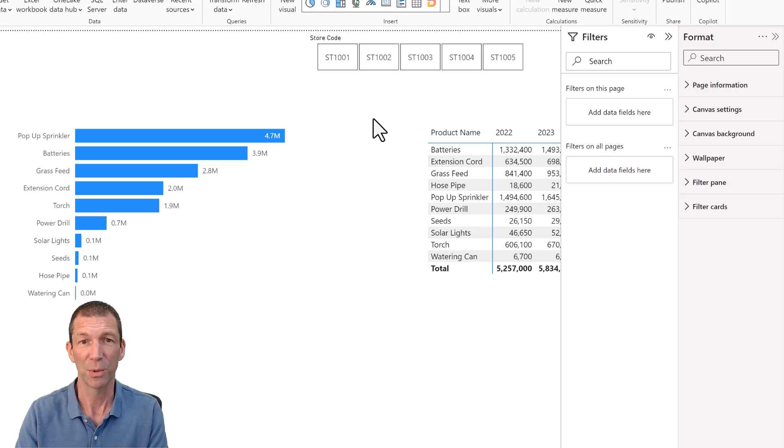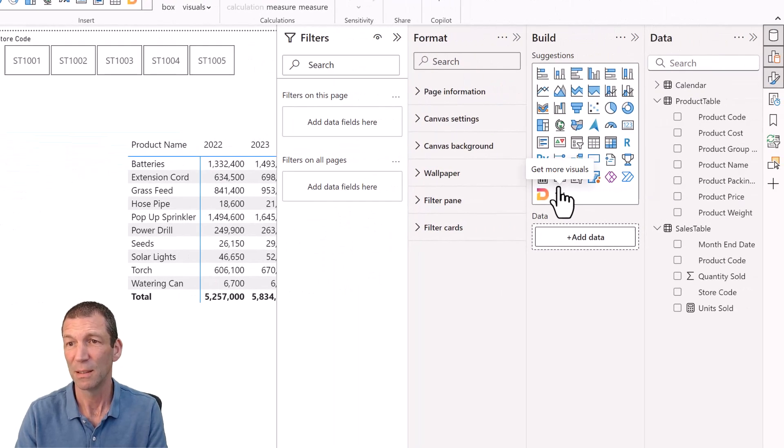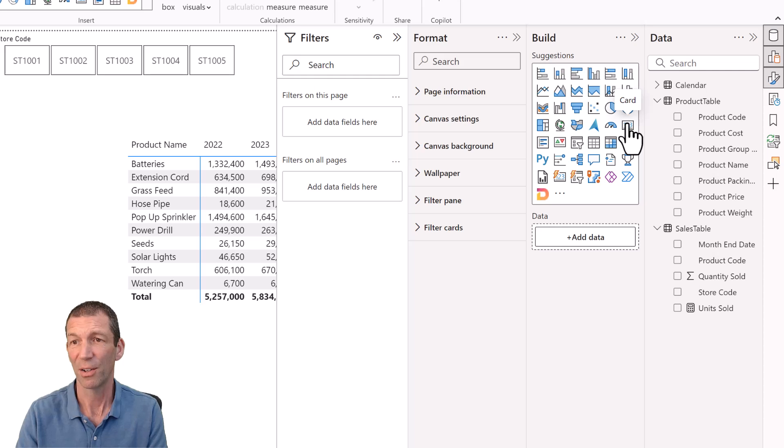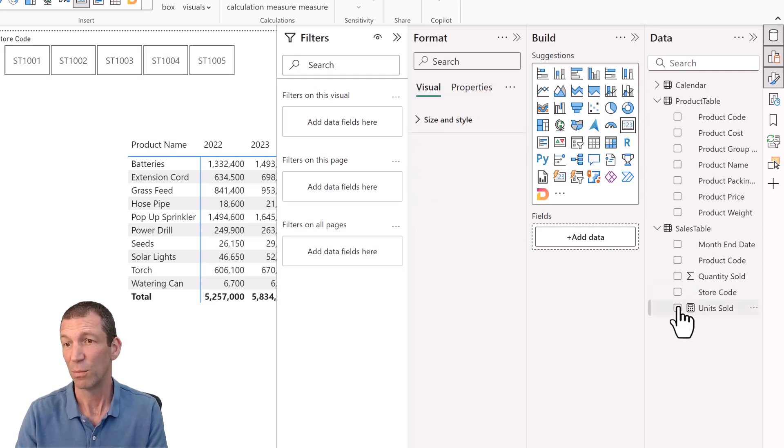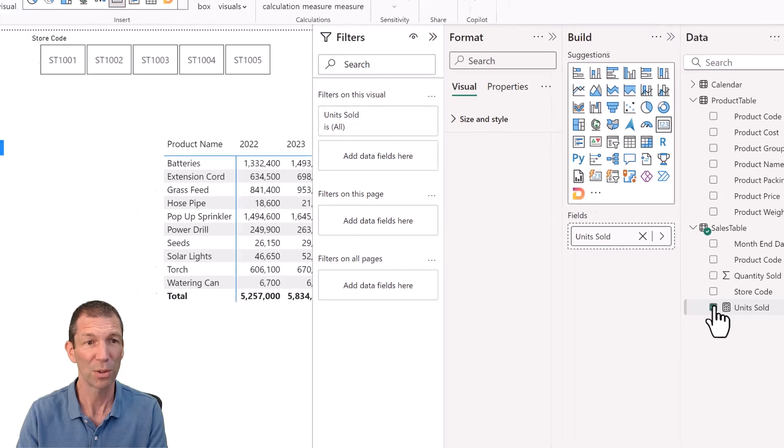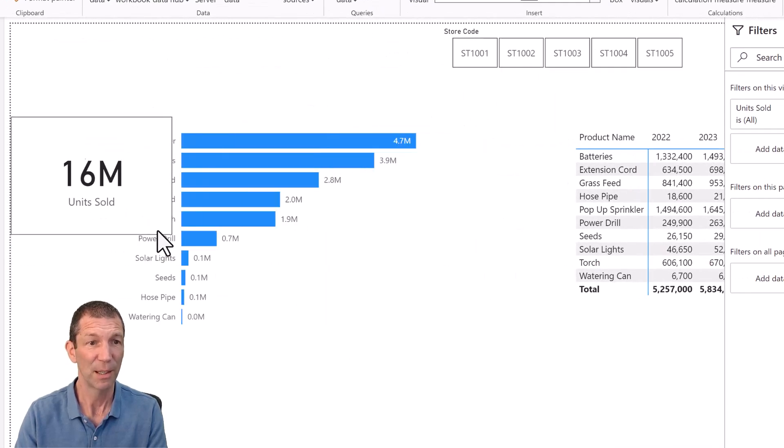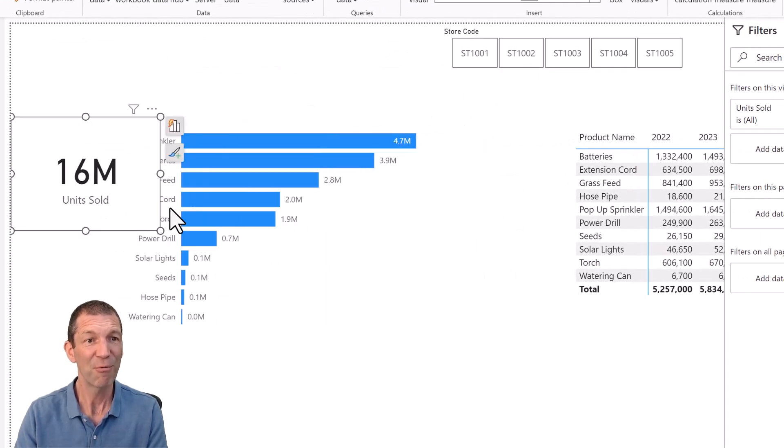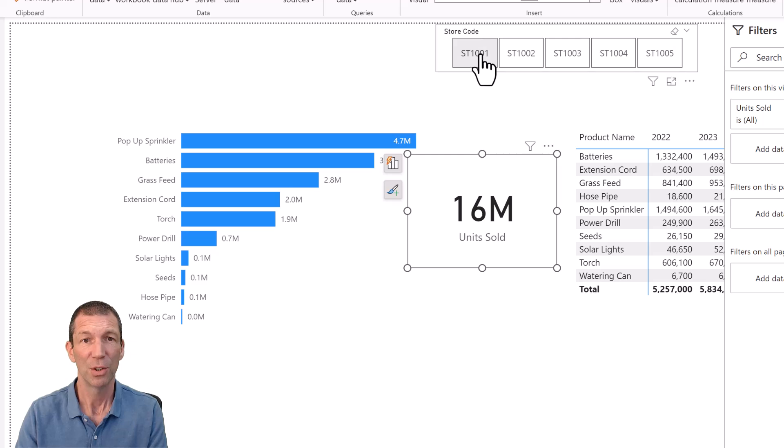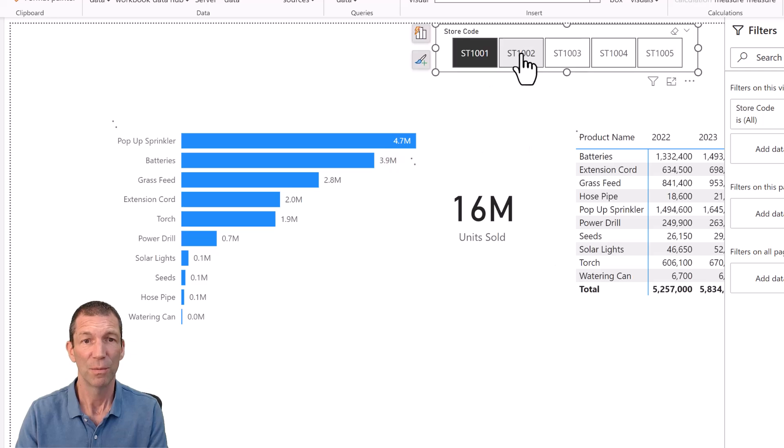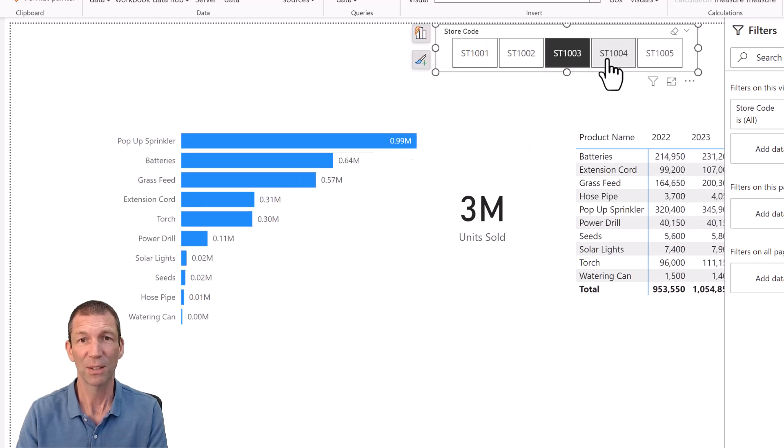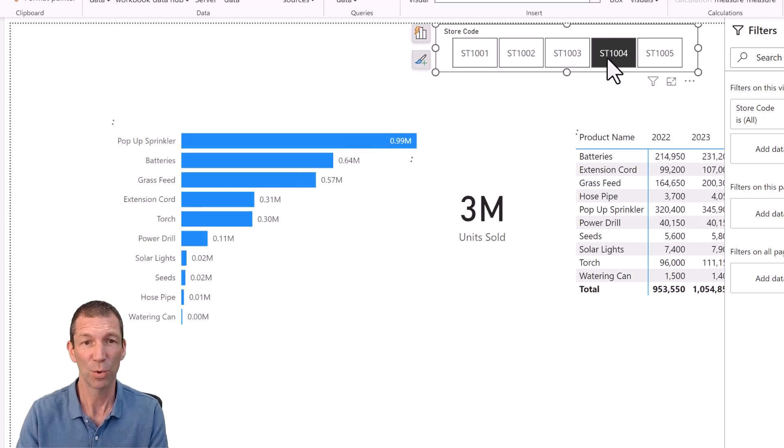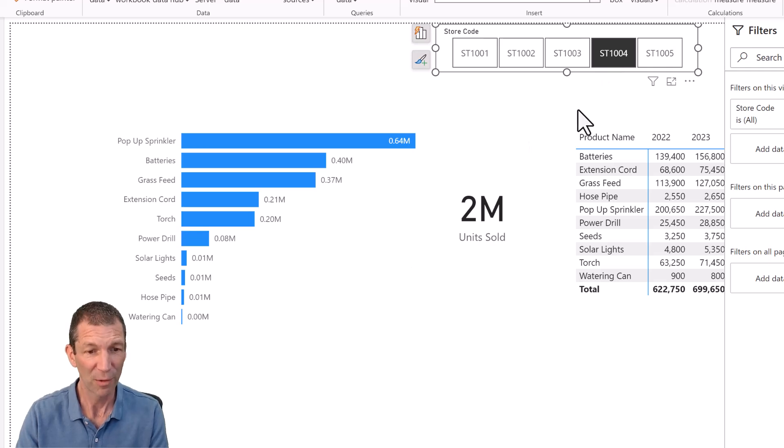Last one, card visual. Pretty simple. Click on the card or the new card if you've got that one as well. I click on units sold. 16 million. And everything on the page just gets filtered by that slicer automatically. What if I want to do the card visual in Excel?